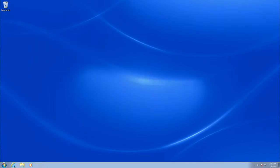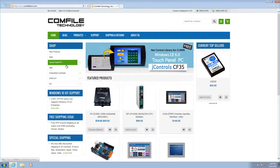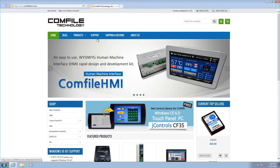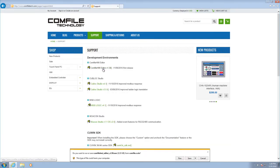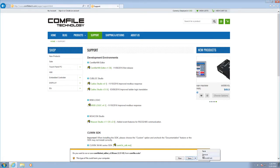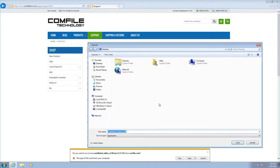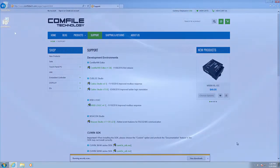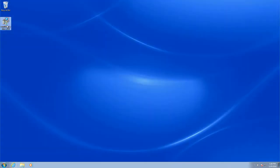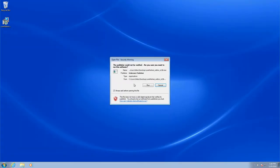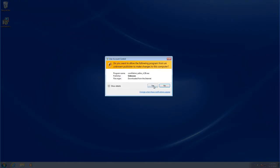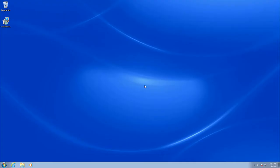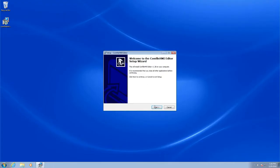Once the drivers are installed, go to Comfile Technology's website and download the installer for the Comfile HMI Editor software. Run the installer and follow the on-screen instructions to complete the installation.